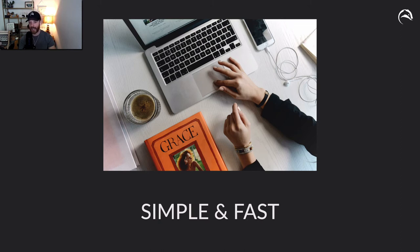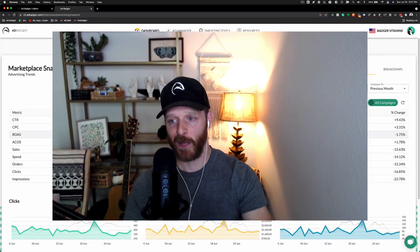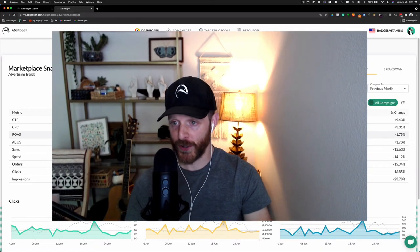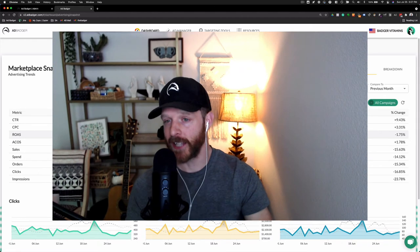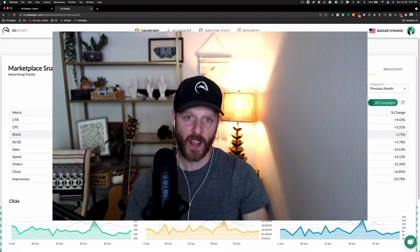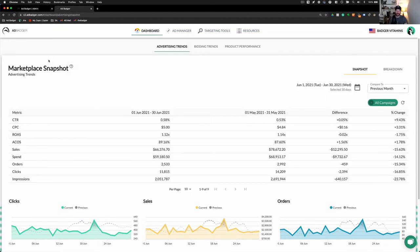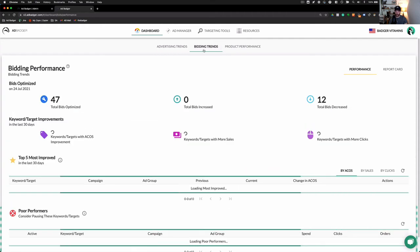So, let's actually take a look at how the Poor Performers tool helps saves you money. Here I am inside Ad Badger and this is actually a dummy account.